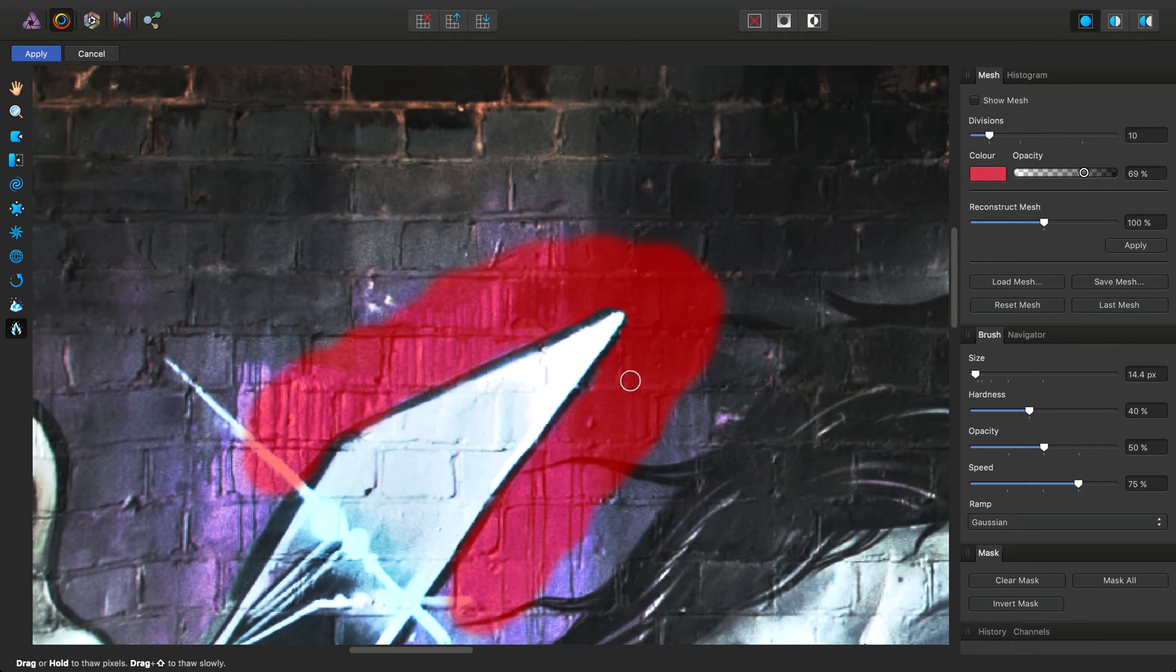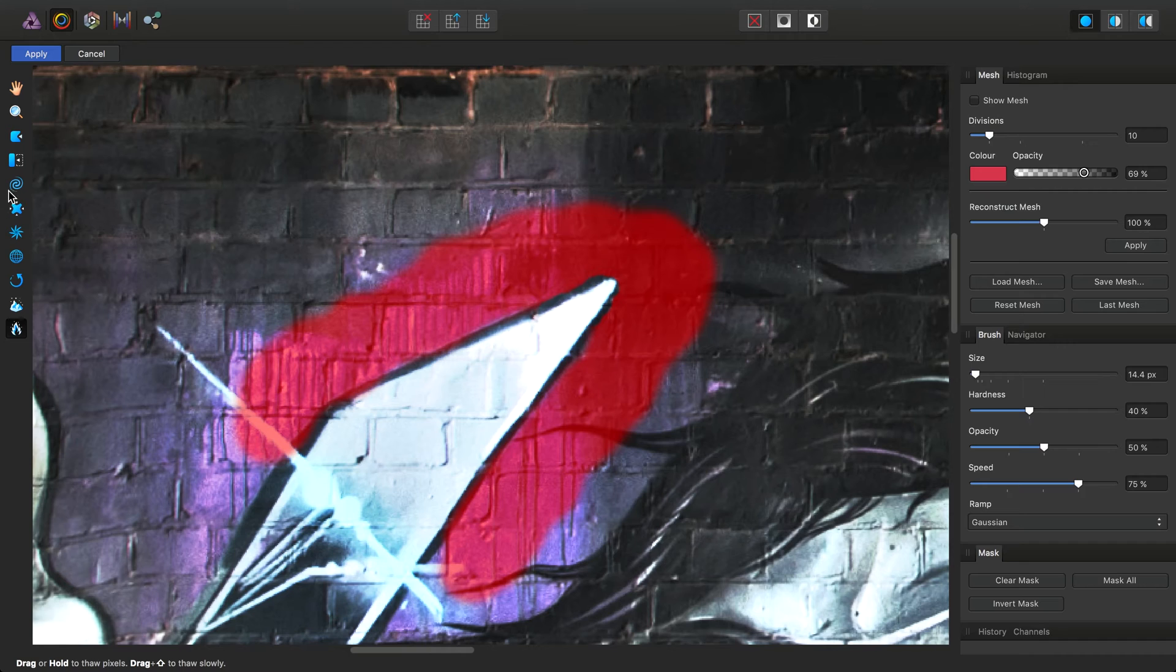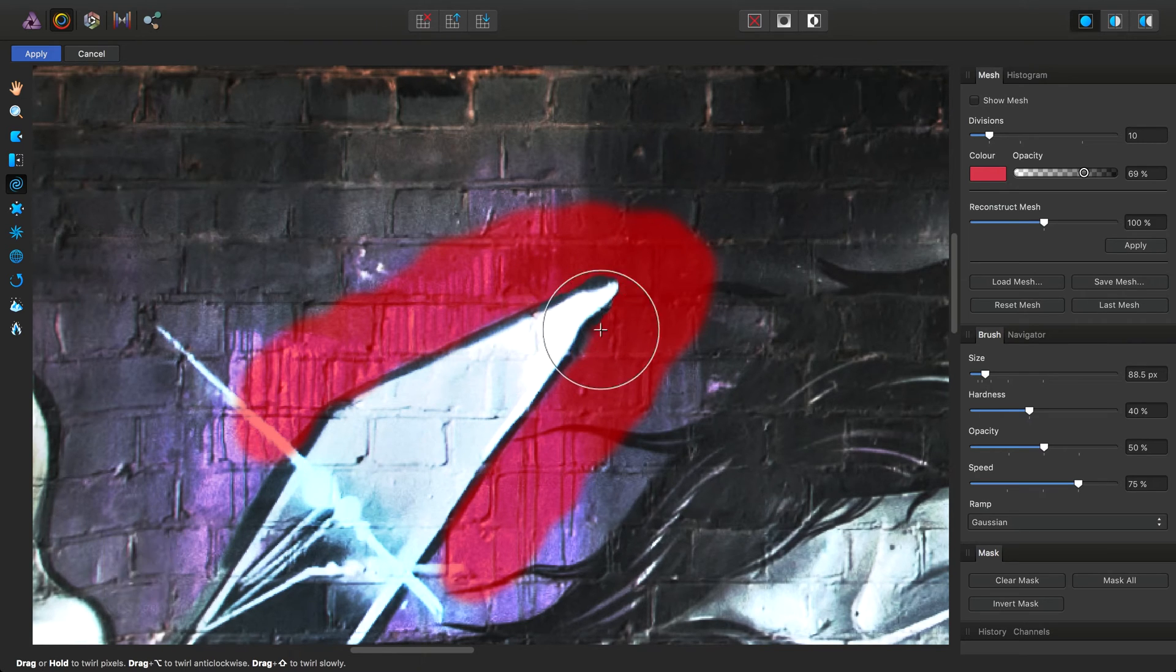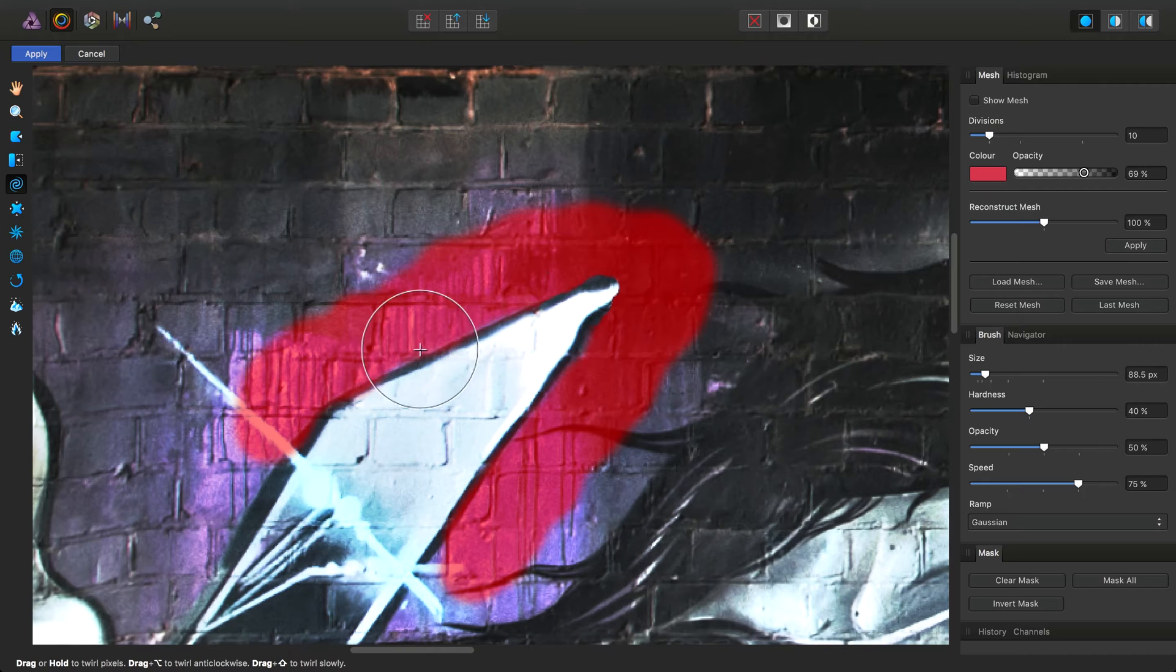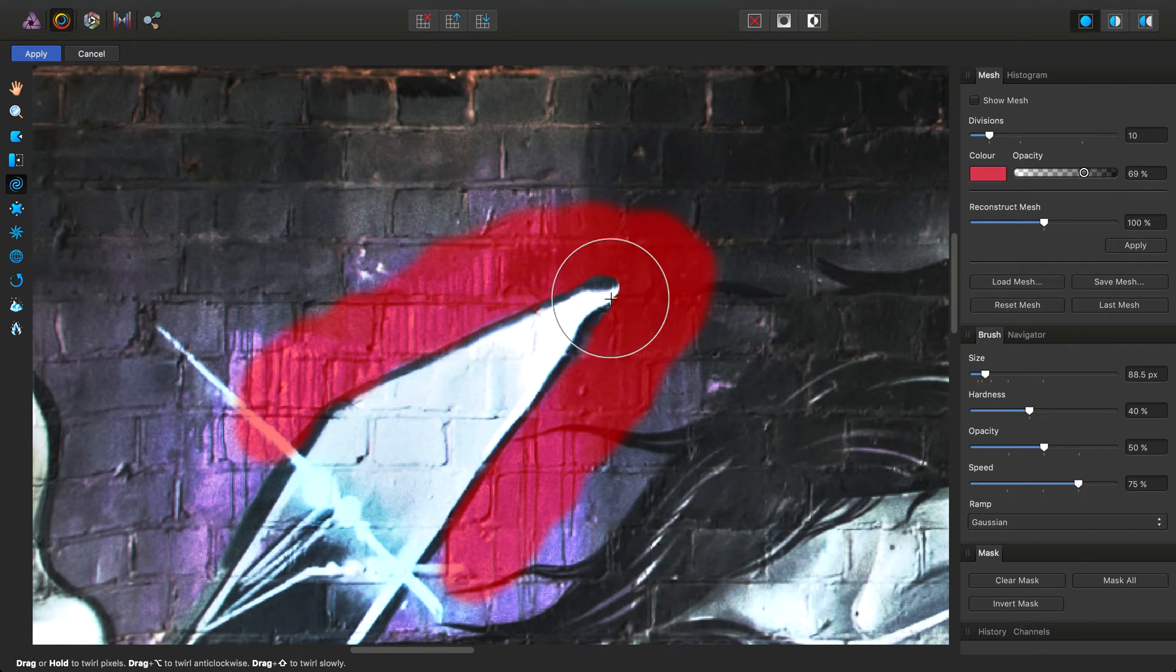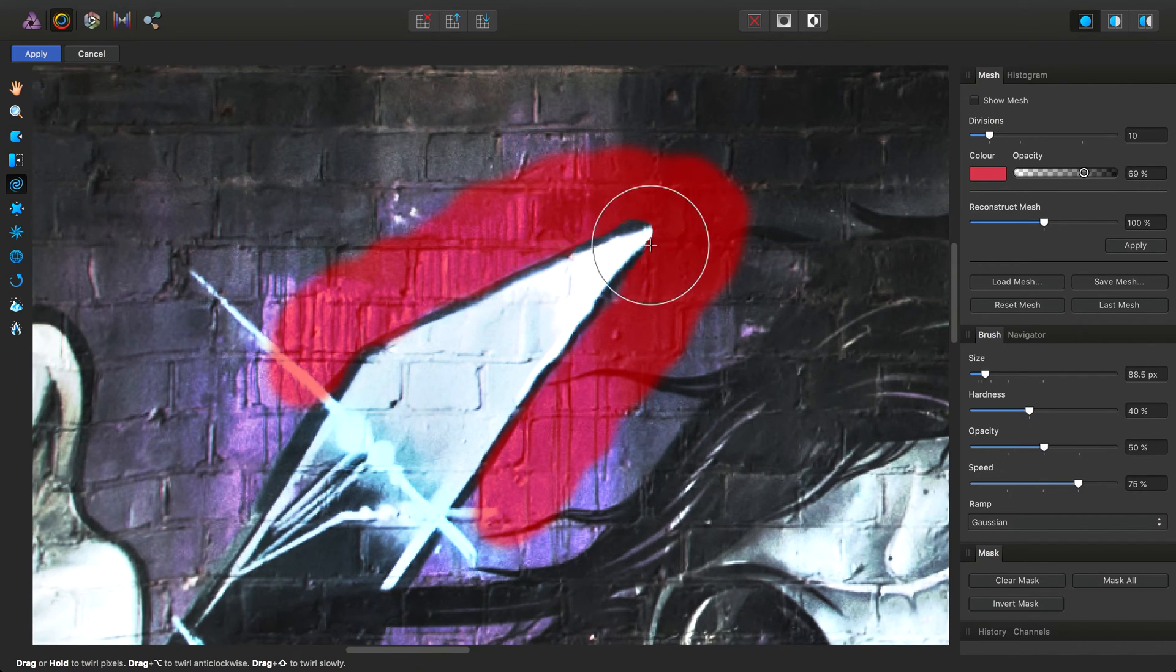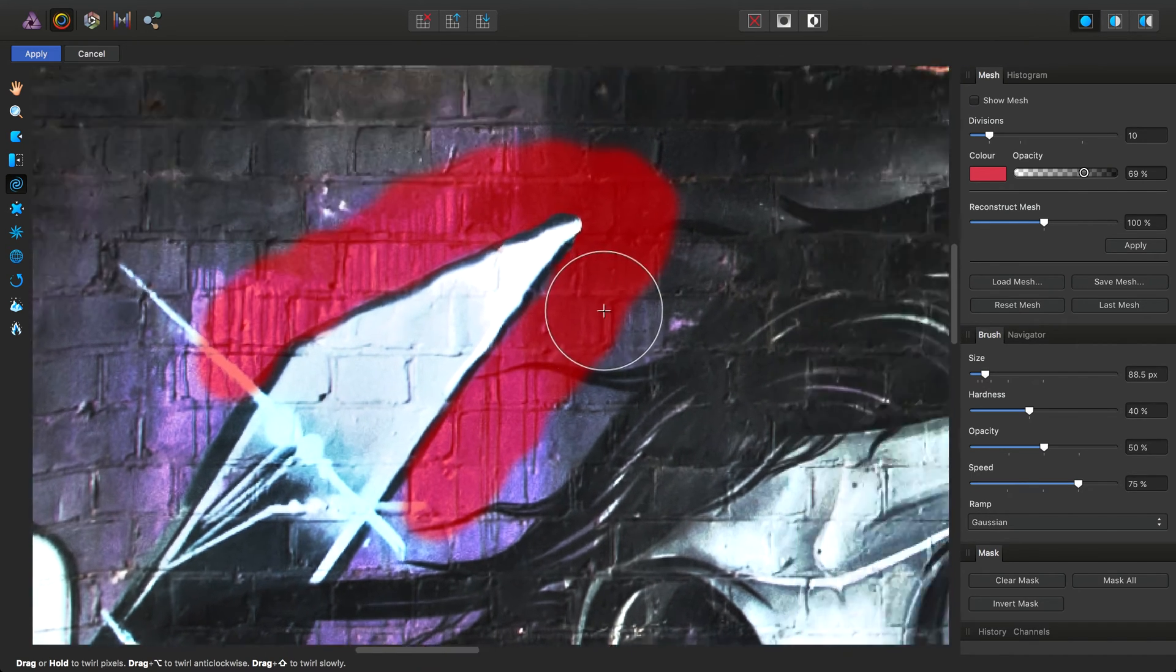What the freeze tool does is freezes or constrains certain pixels from being manipulated by the liquify tools. Let's look at this. I'll go in and select the twirl tool and then begin applying it. You can see it's left the pixels alone that are covered by the red overlay, i.e. they're frozen. This is really useful for selectively liquefying certain pixels and ignoring surrounding areas.